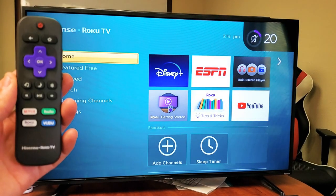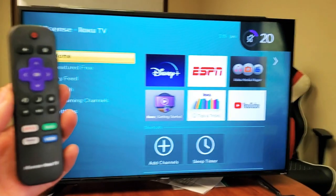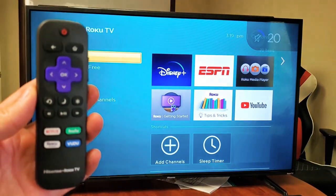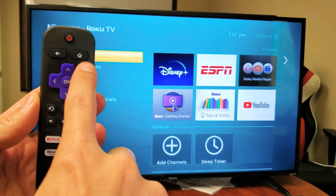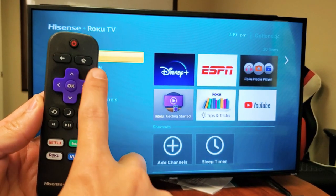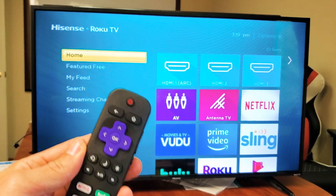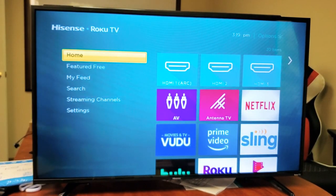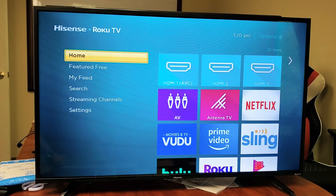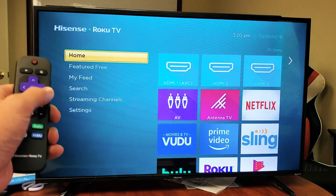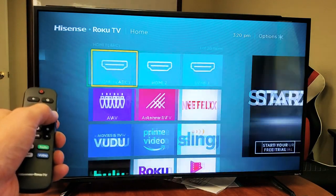So the first thing is go ahead and grab your remote here, and you can see my remote. I want to go ahead and press on the home button on the top right hand side. Press on the home button. Now we're going to go to this screen here. If you want to go ahead and add an app or see what's available, just make sure you're on the home here, and then go ahead and press on the right.